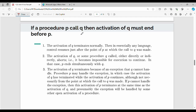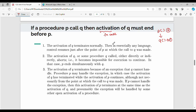There are rules. If procedure p calls procedure q, then the activation of q must end before p. Activation means the function call. Here p is a function that will call q. The first case: activation of q terminates normally — that is, the function call of q terminates normally and completes correctly.